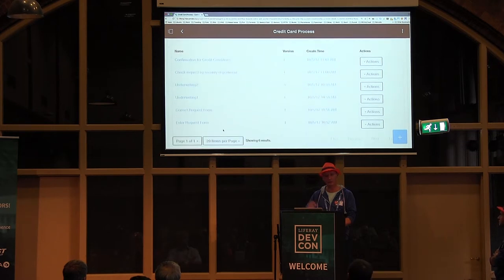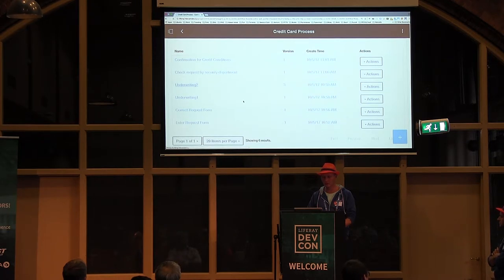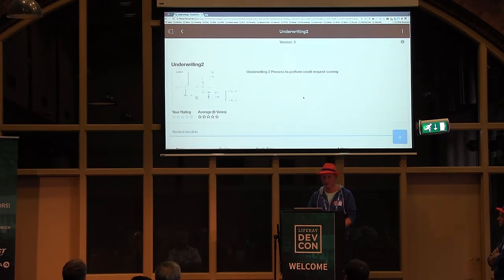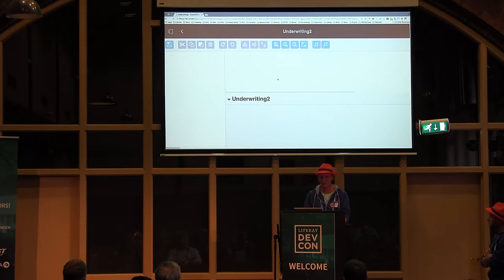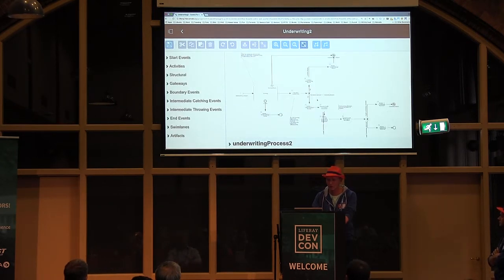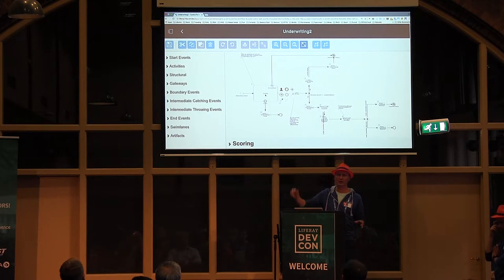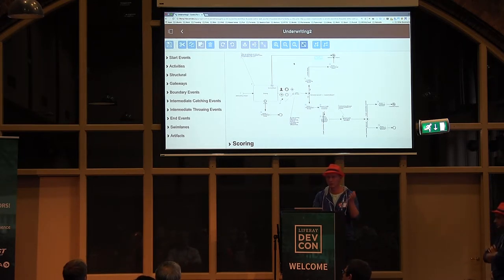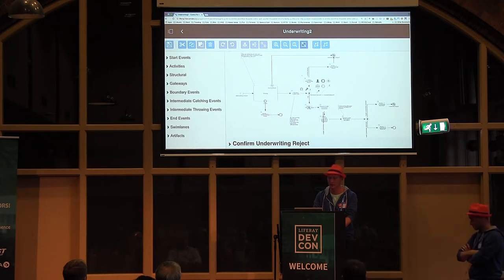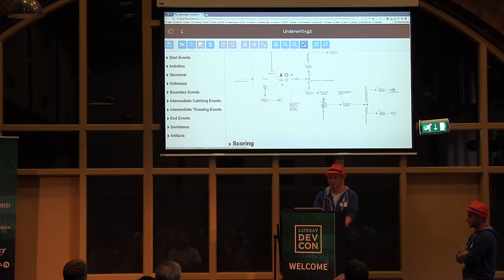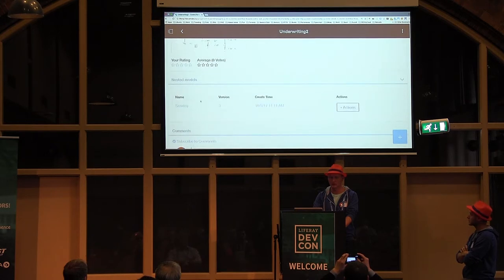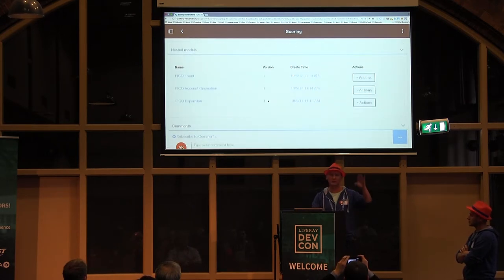We can see the sub-processes. As I said, we support sub-processes. Let's go to the underwriting two sub-process. The underwriting two process contains different steps - for example, it performs scoring using an external server. We used FICO services to get scoring, and so on. It has both user tasks and automatic tasks to connect to other systems. The scoring sub-process also contains its own sub-processes, and so on, going deeper.